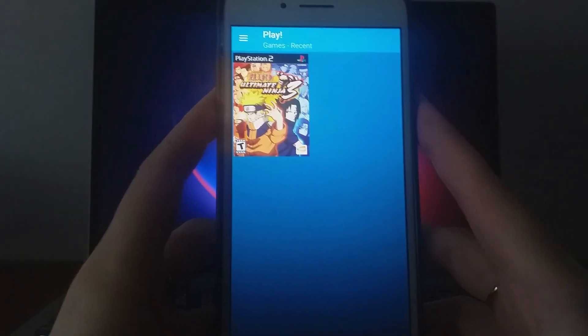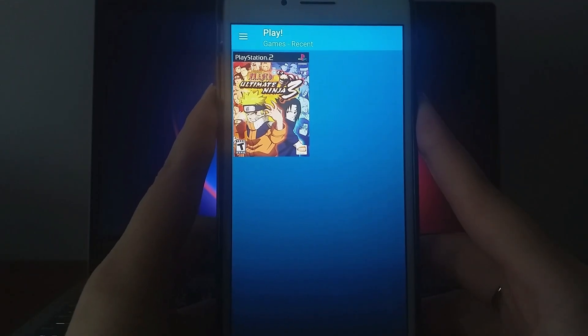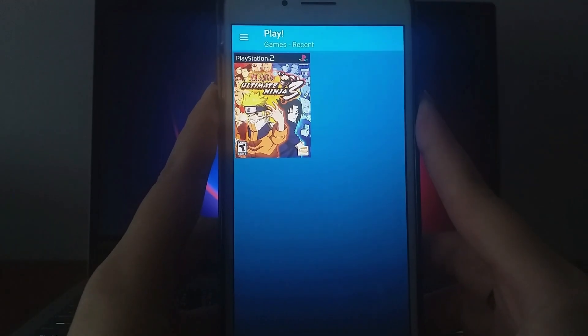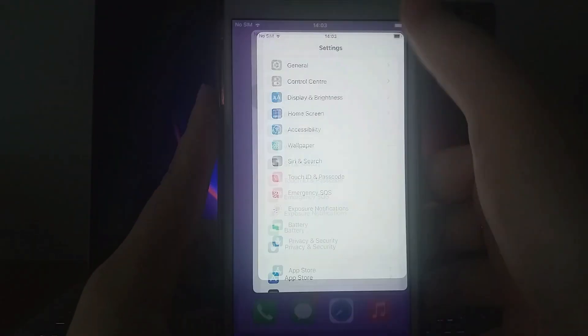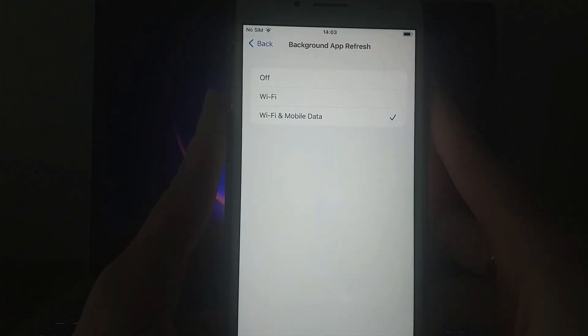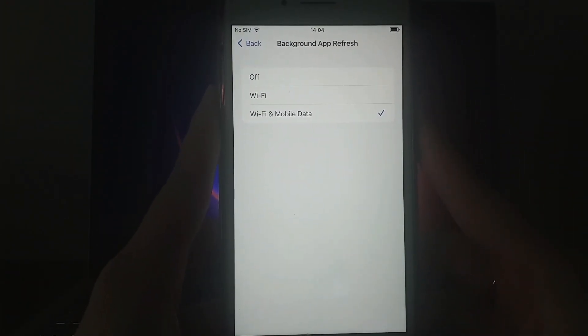Be sure to watch the entire video so you don't miss any key details. Before we begin, there are a couple of essential steps to cover. First, open your device's settings, go to General, and tap on Background App Refresh. Ensure that either Wi-Fi or Wi-Fi and mobile data is enabled. This allows the app to refresh and work properly in the background.